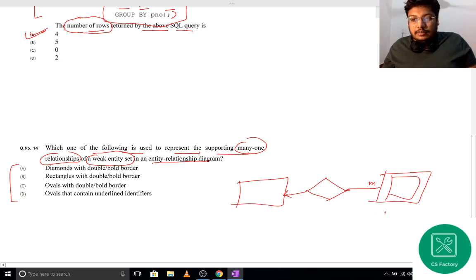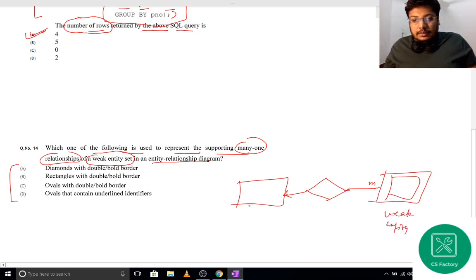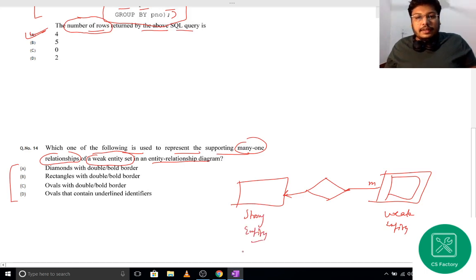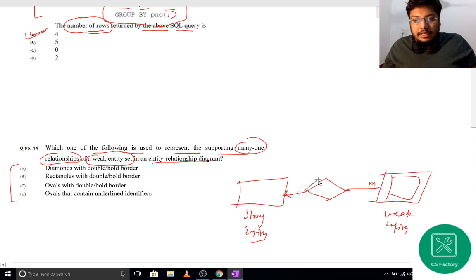A weak entity is shown using a double rectangle. This is the weak entity, and the corresponding strong entity is represented with a single rectangle. The relationship between them is the identifying relationship.